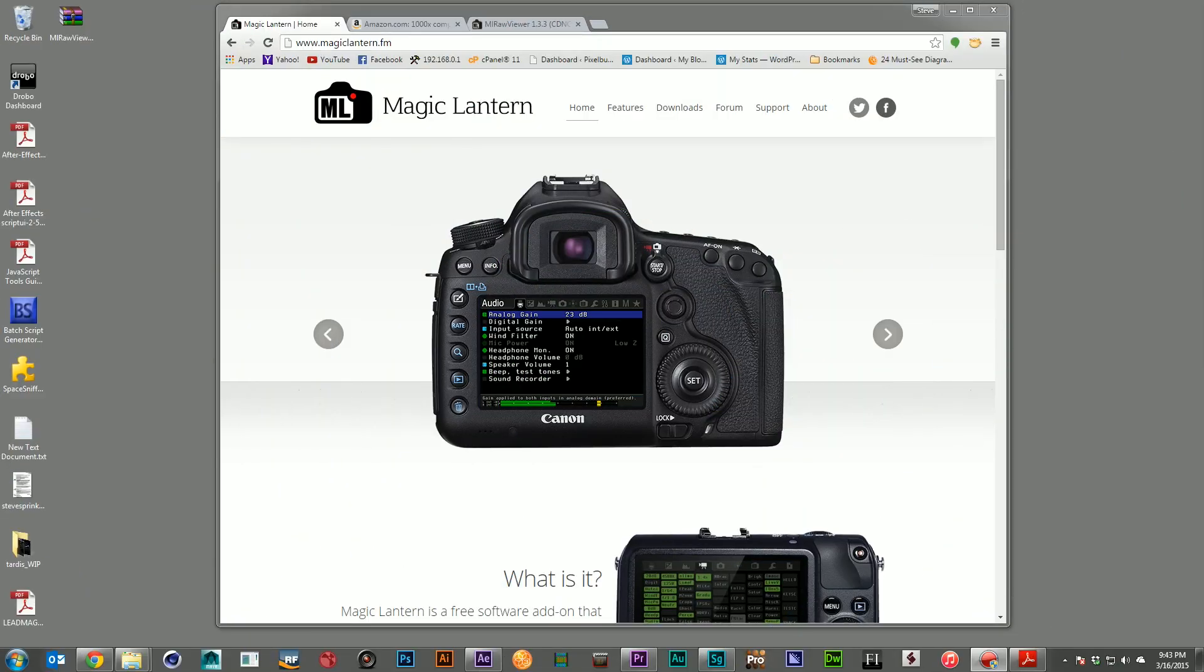Hi, this is Steve from pixelbump.com and welcome to this week's tutorial on raw image workflows.